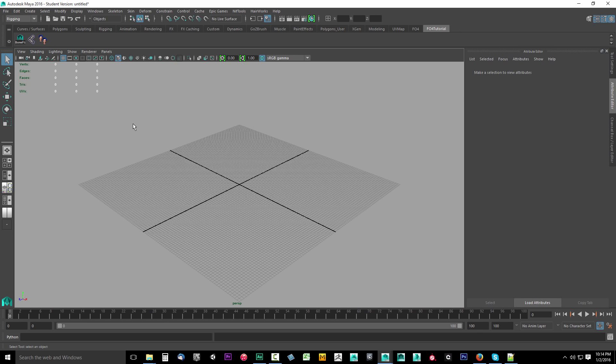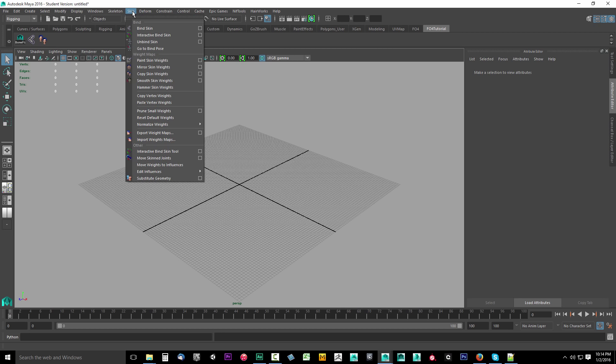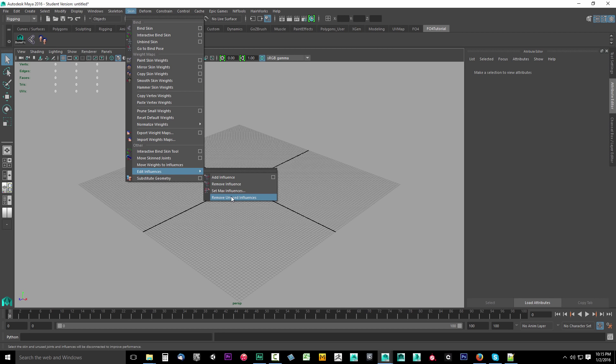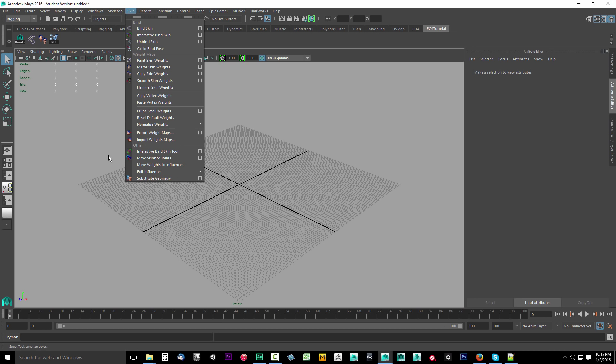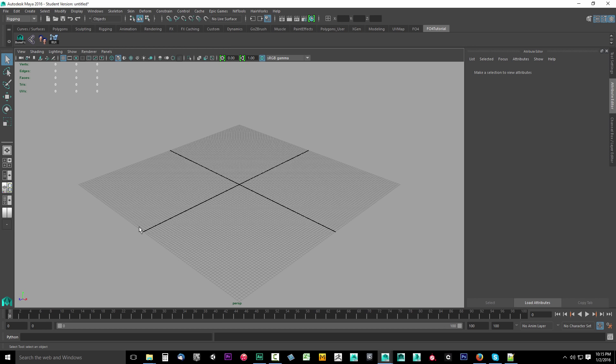The next thing we want is remove unused influences. We're going to drop down skin again. We're going to go down to edit influences, and you'll see remove unused influence. Hold down control plus shift on your keyboard and click on it. That's going to put our UI up there, remove unused influences.